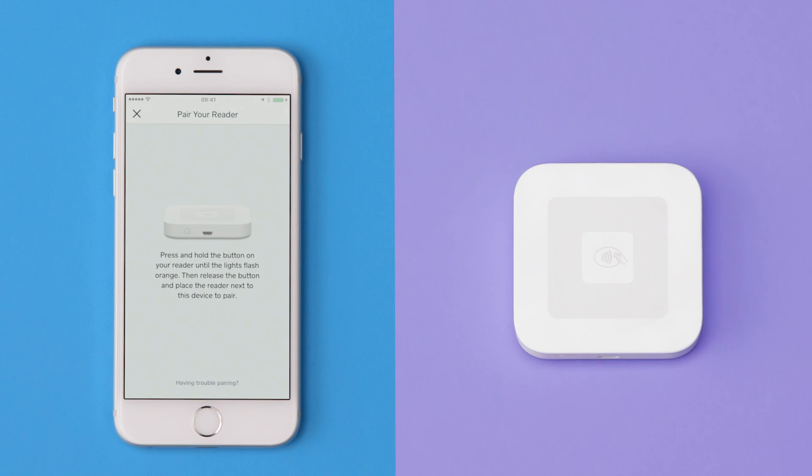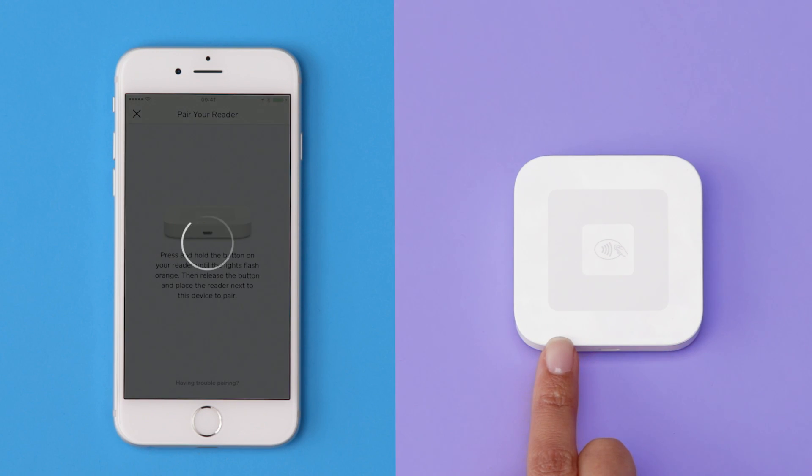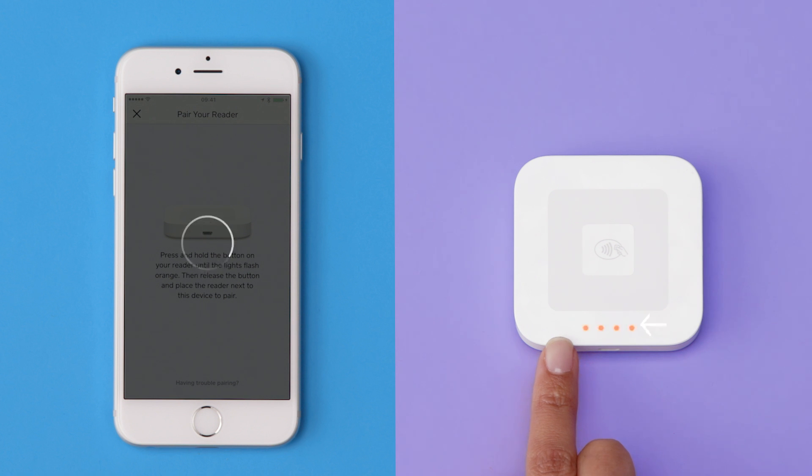Press and hold the power button on your reader for about 3 seconds. When the 4 orange lights start flashing, release the button.